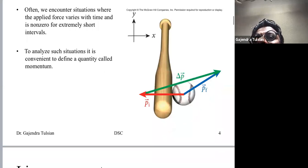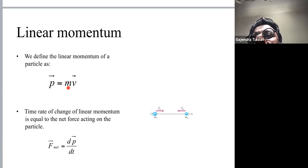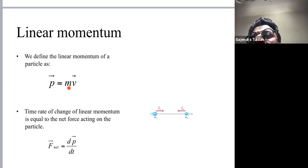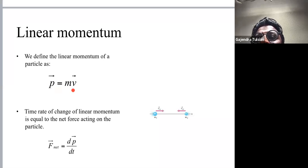Here's how linear momentum is defined. Linear momentum is denoted by P. It is a vector, and it's the mass of the object times its velocity. The units are kilograms meters per second, since mass is in kilograms and velocity is in meters per second.